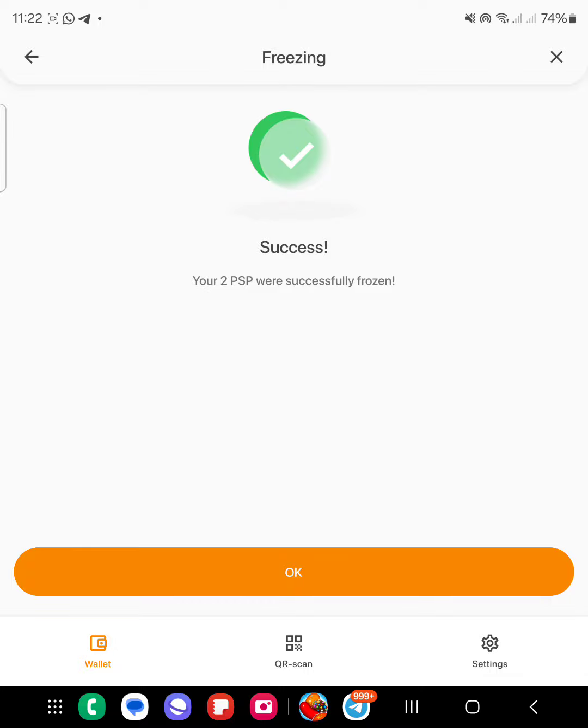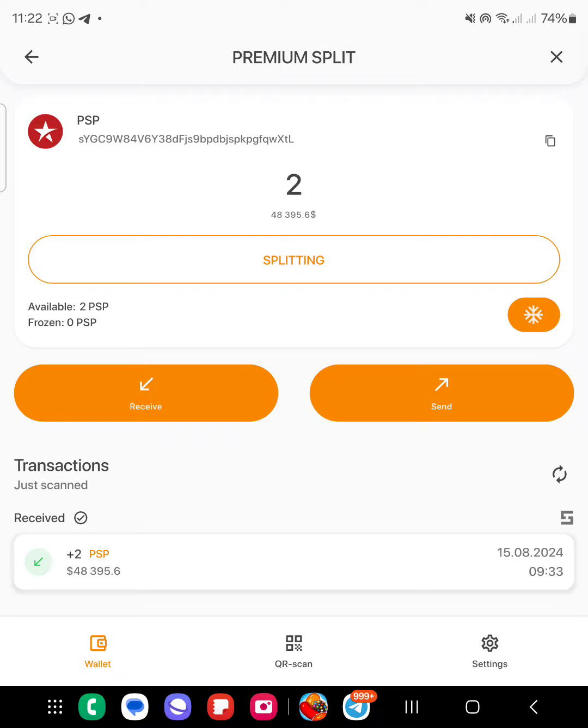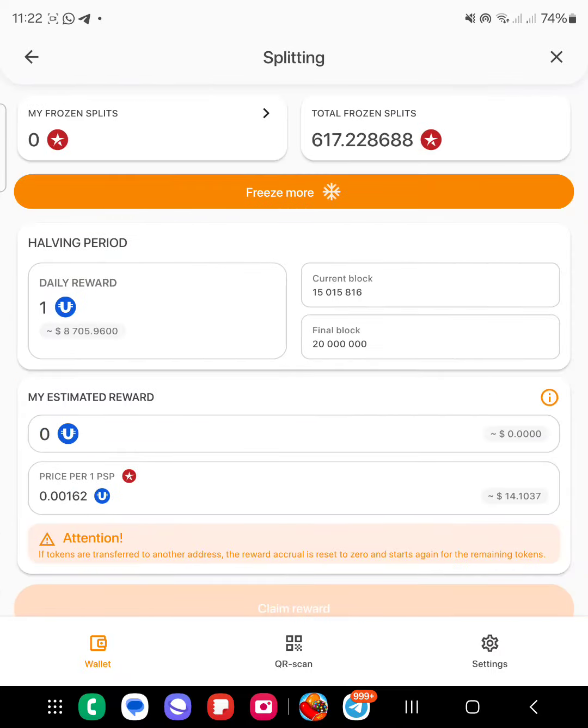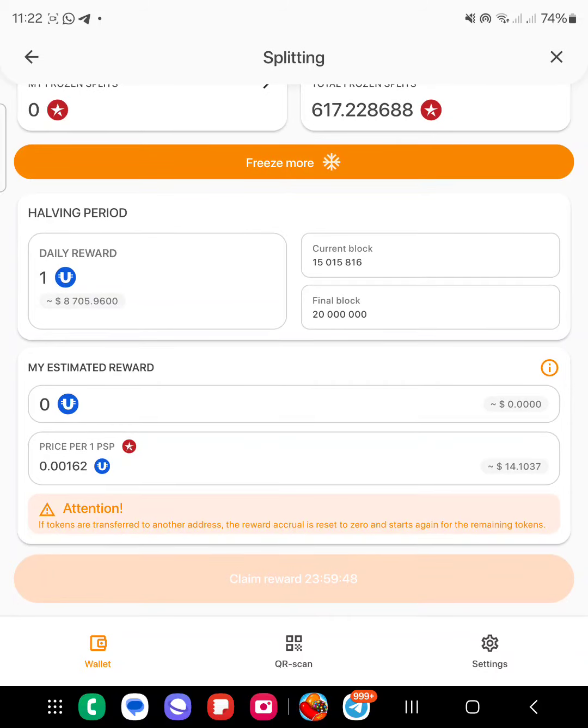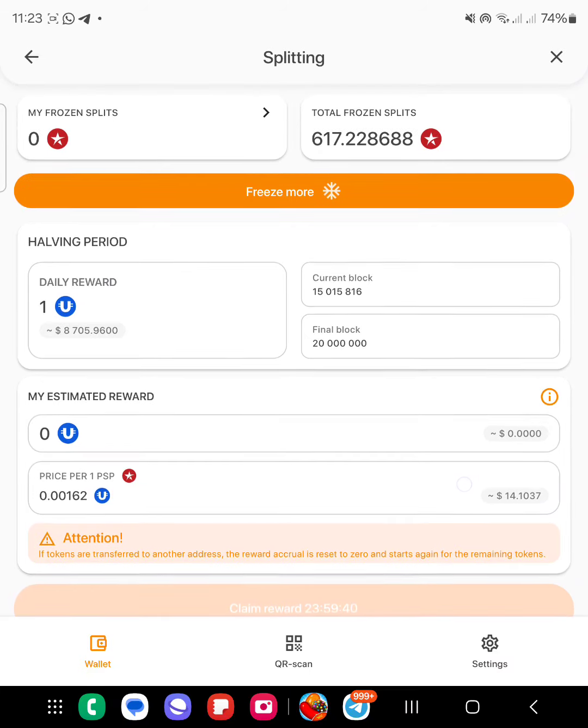So I have my premium split already frozen. So I can go here now and start waiting for my rewards. You can see 23 hours, 59 minutes, 45 seconds - I'll start earning.